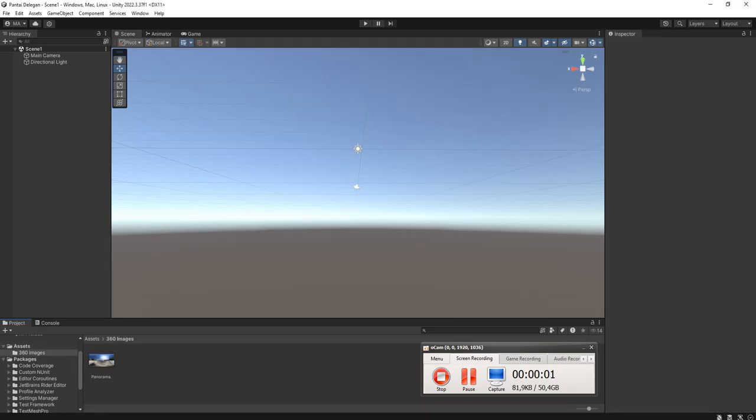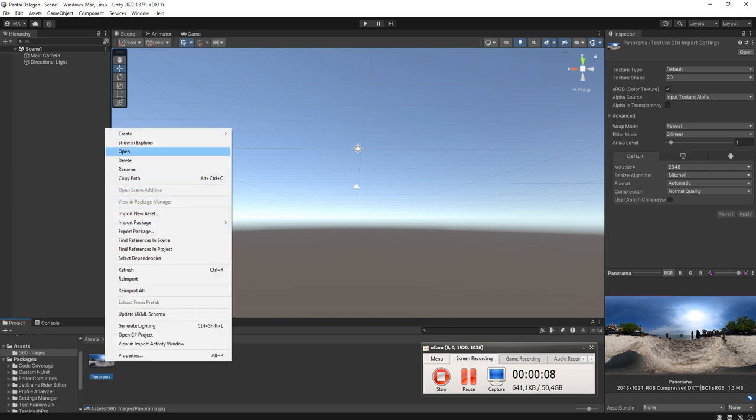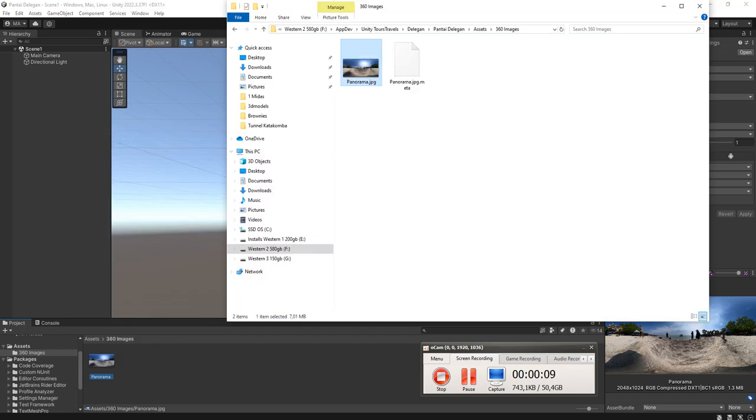Hello everyone, Habib here. In this video I'm going to make a tutorial about how to convert your 360 image panorama into a skybox in Unity.